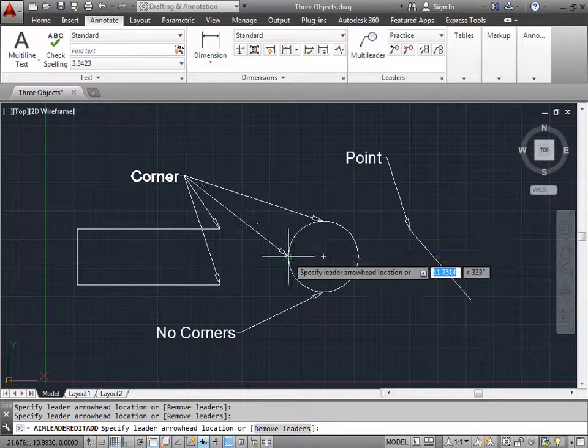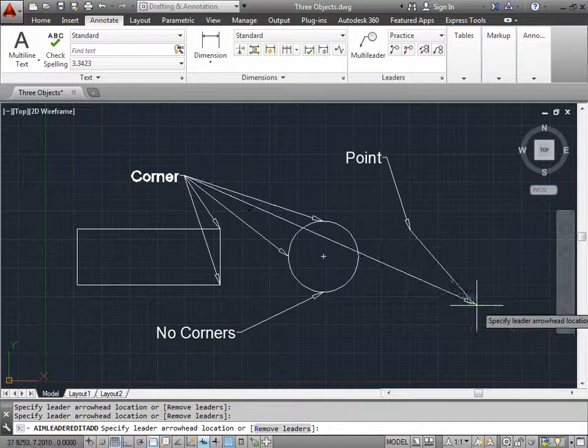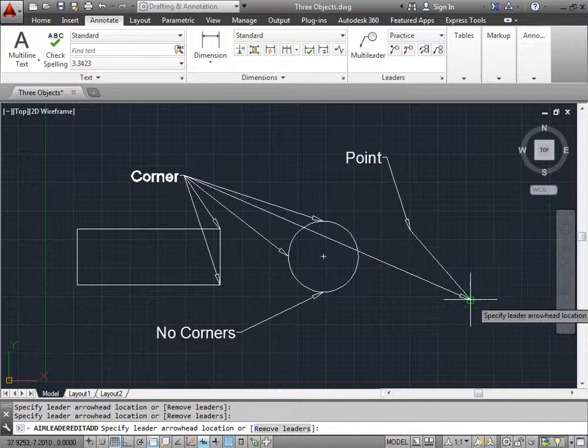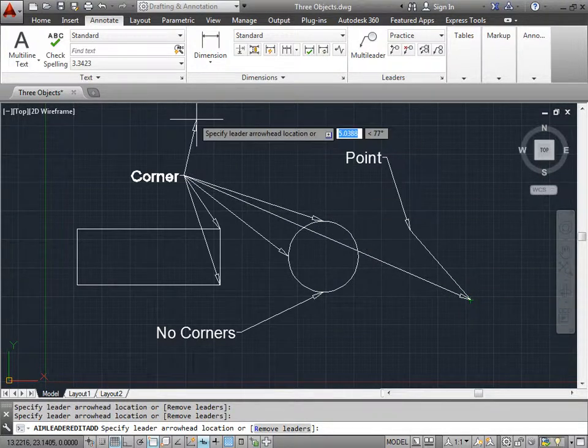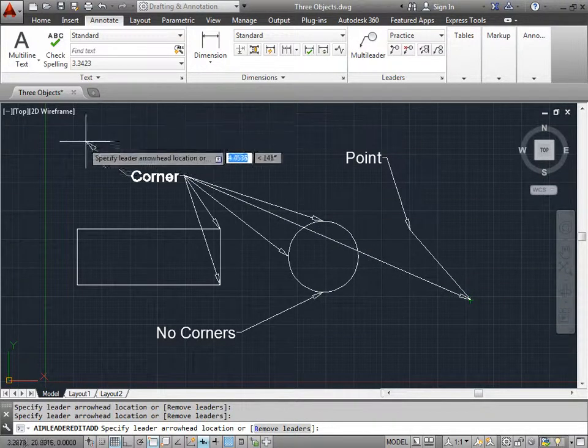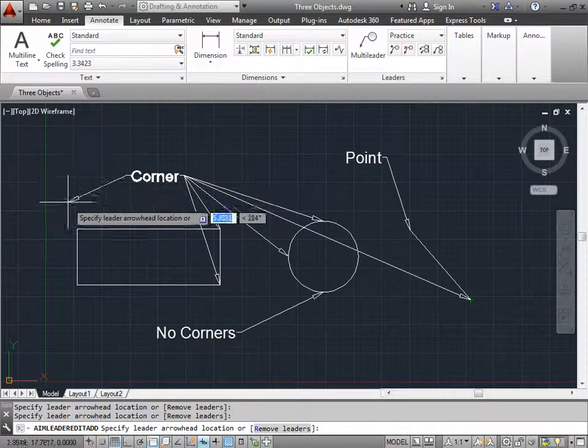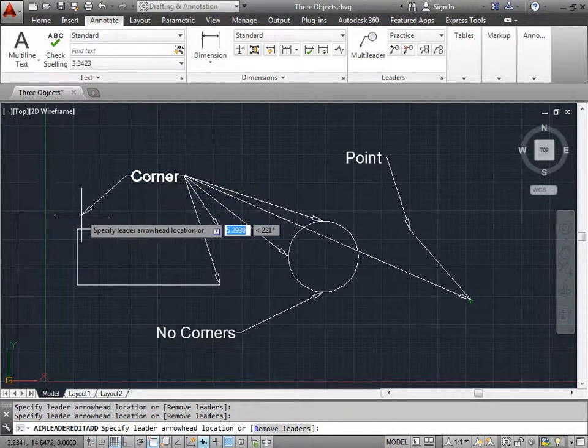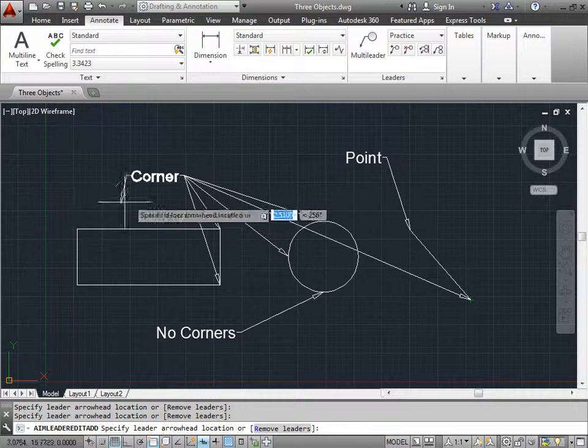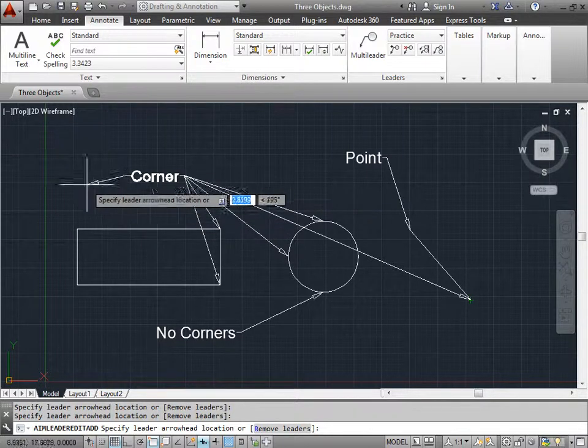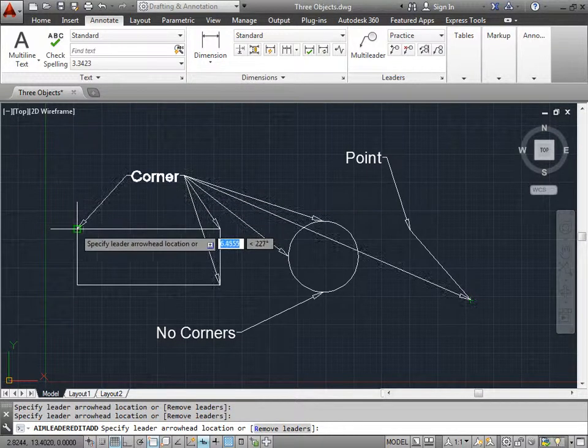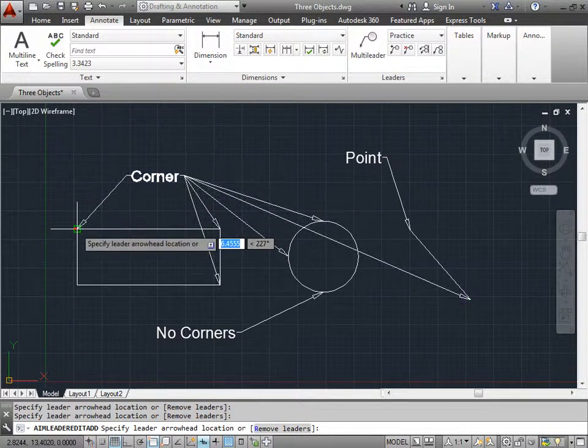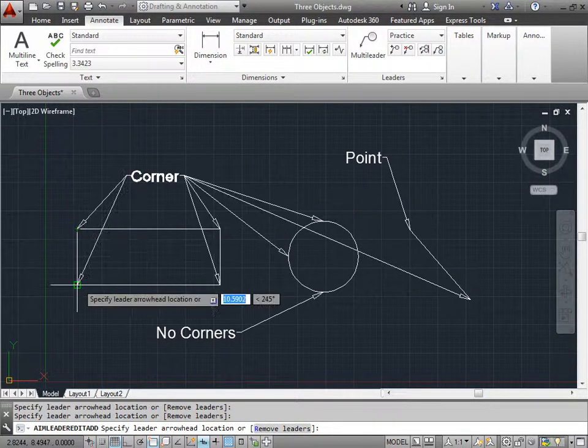Here, here, and even over here. Now when I move to the other side, you see it automatically puts one on the left instead of the right. So now I can put a leader here and another leader here.